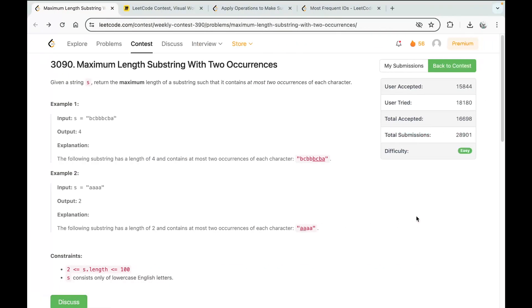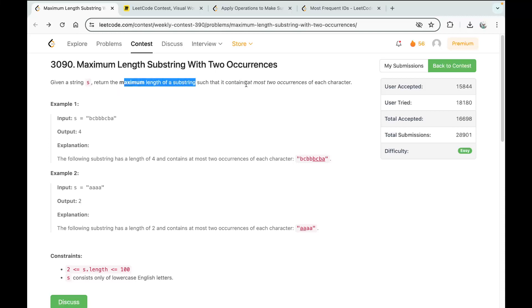Hello everyone. Let's solve the very first question from today's weekly contest: Maximum Length Substring With Two Occurrences. In this question, you're given a string S and what you want to do is return the maximum length of a substring such that it contains at most two occurrences of each character.